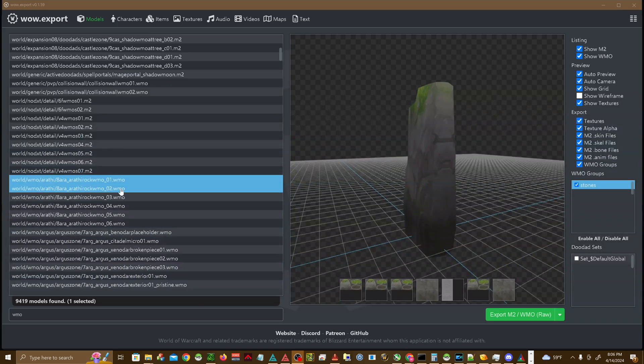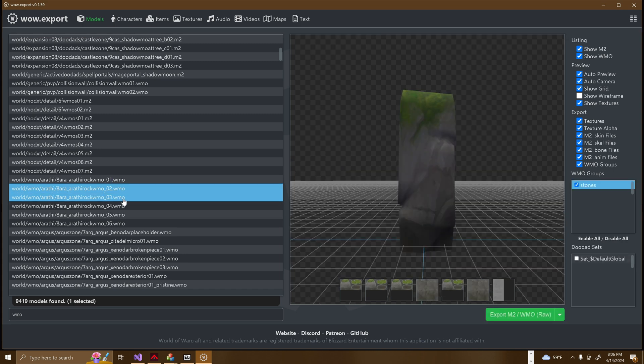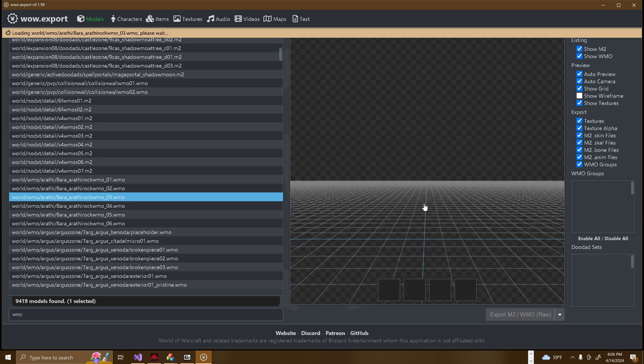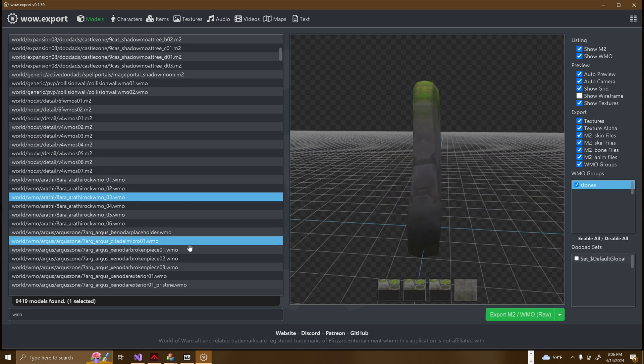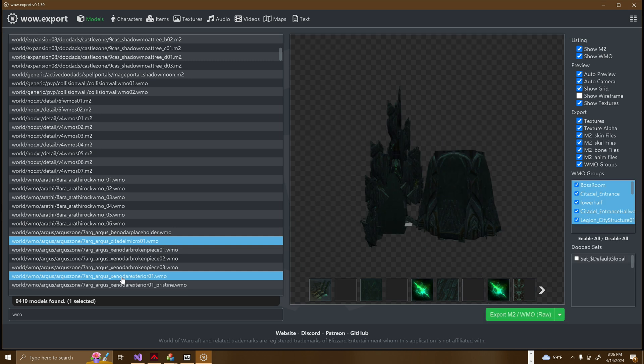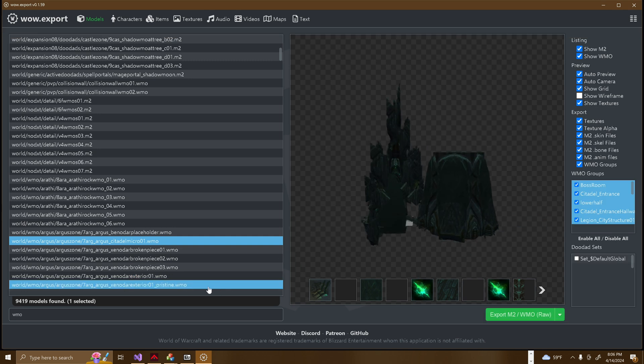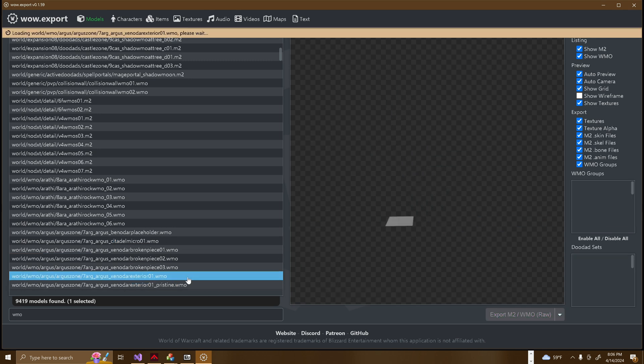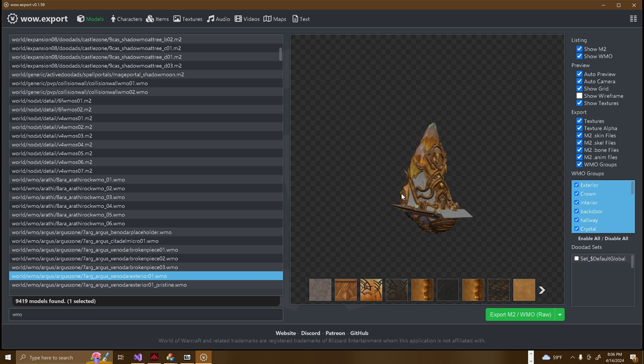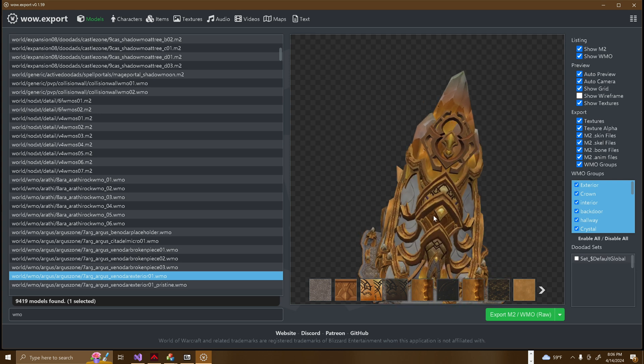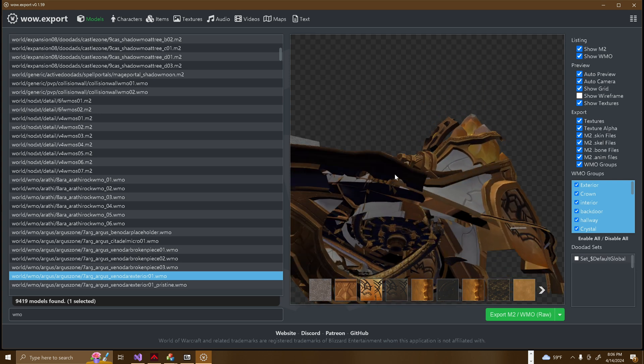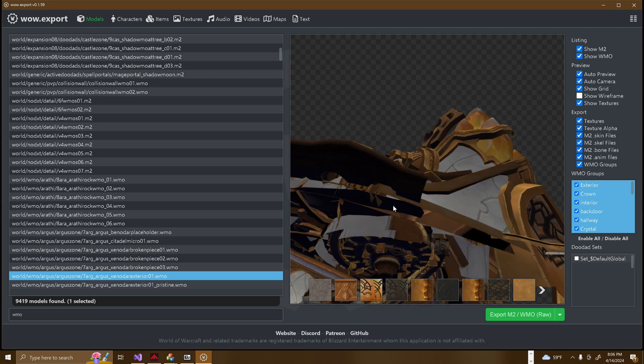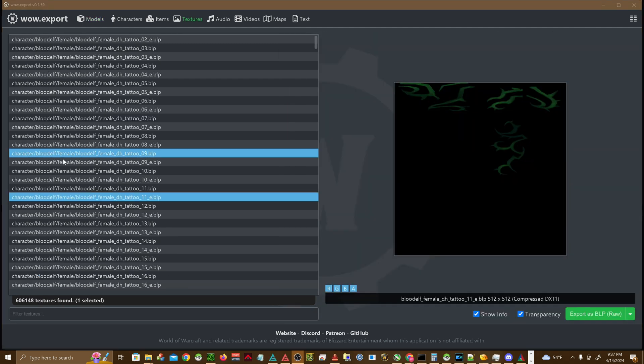WMO files. WMO, or World Model Object files, are used to define larger structures and parts of the game's environments, such as buildings, some dungeons, and some static terrain features. Unlike M2 files, which are typically used for objects that require animations, WMO files are static and are used to construct much of the game's world architecture.